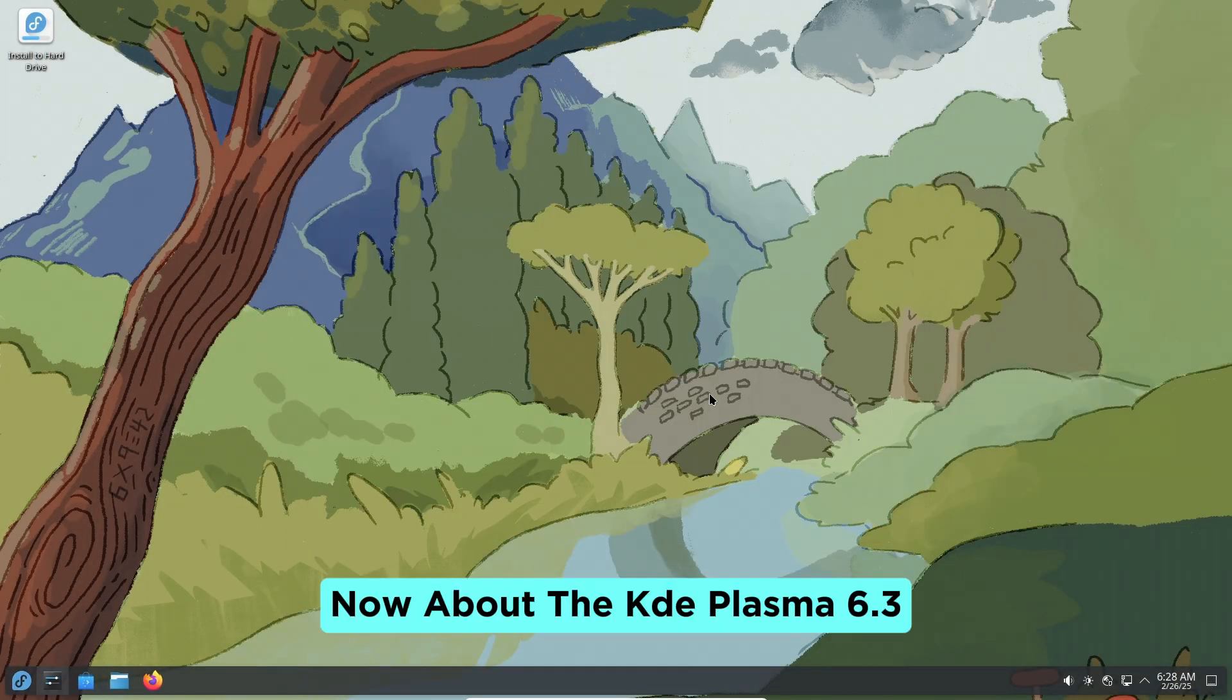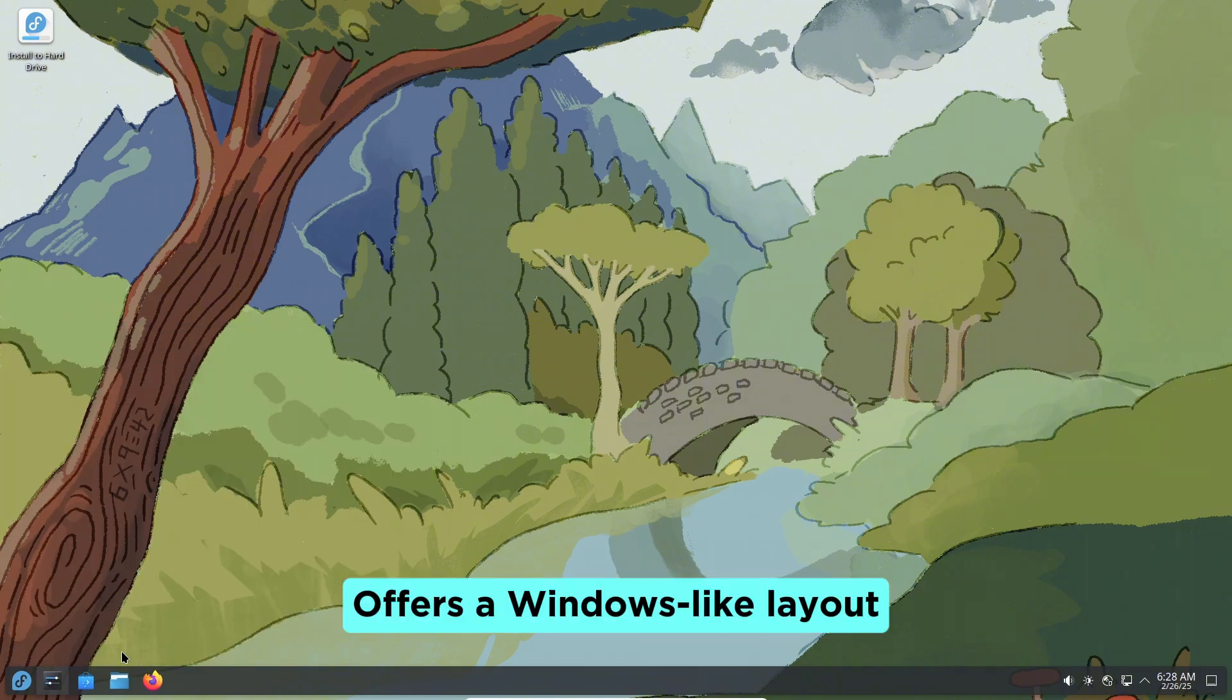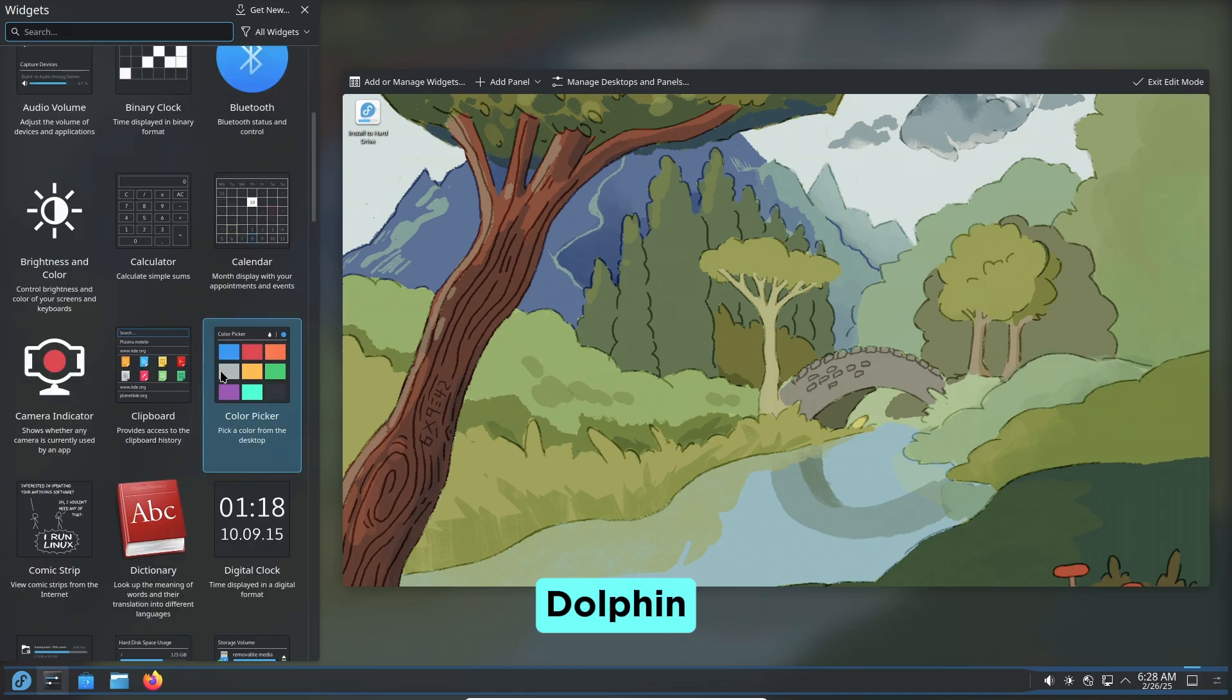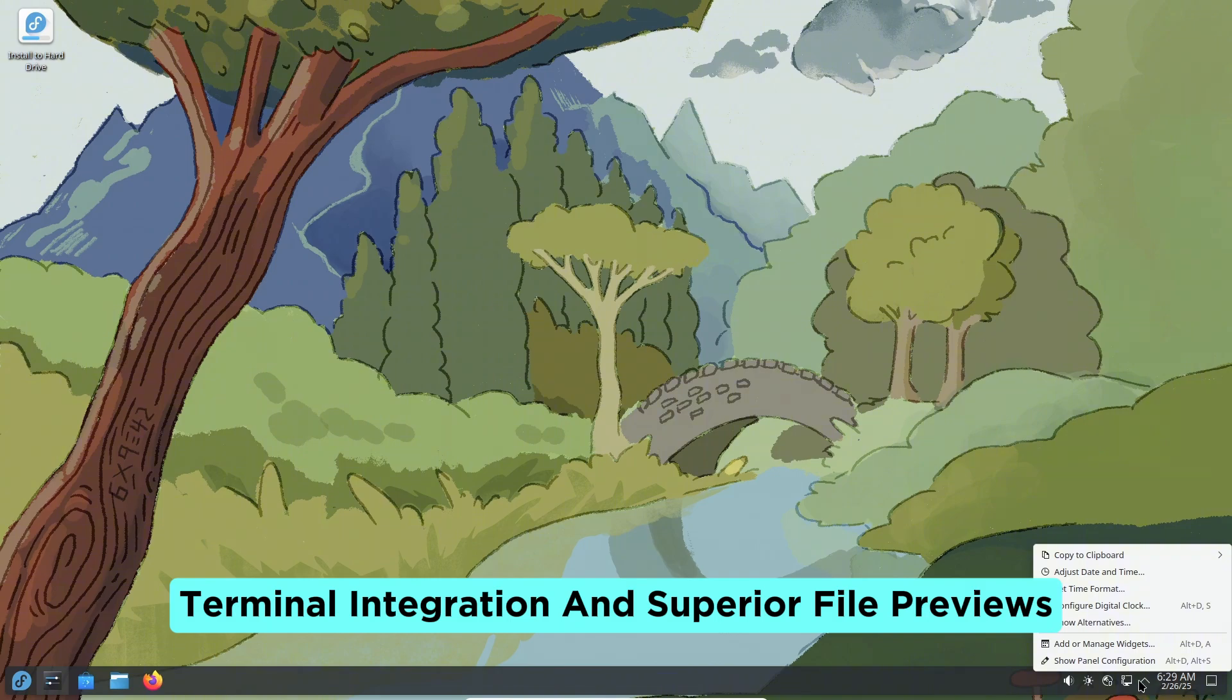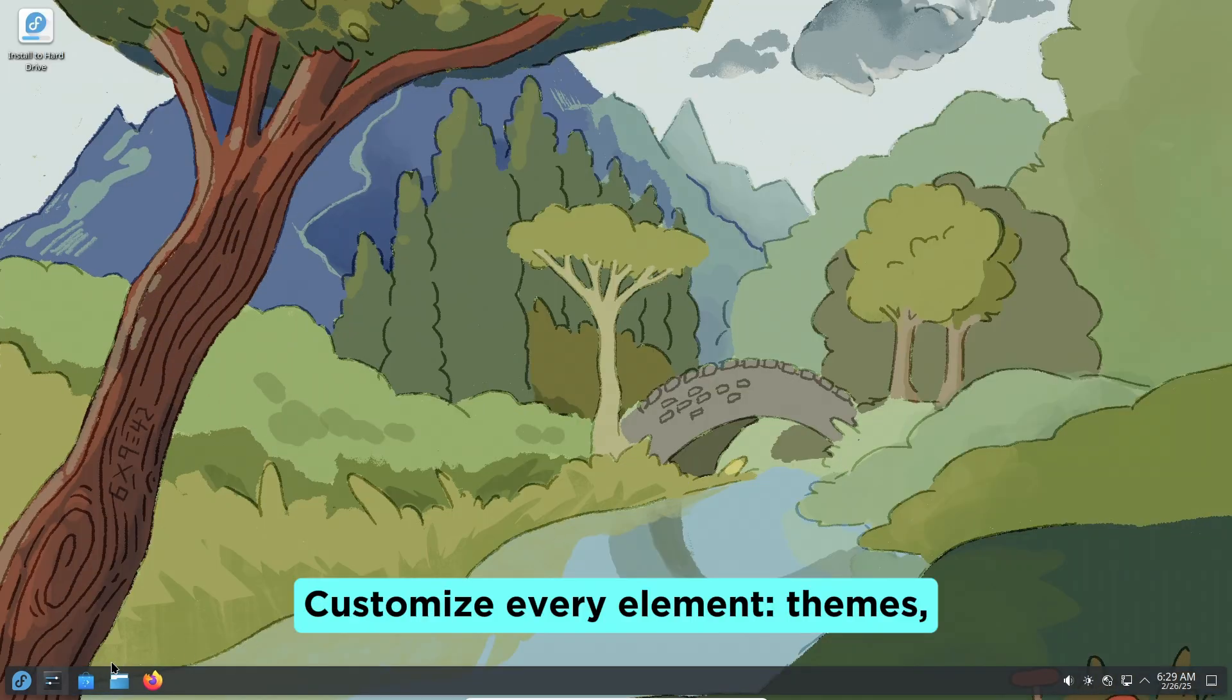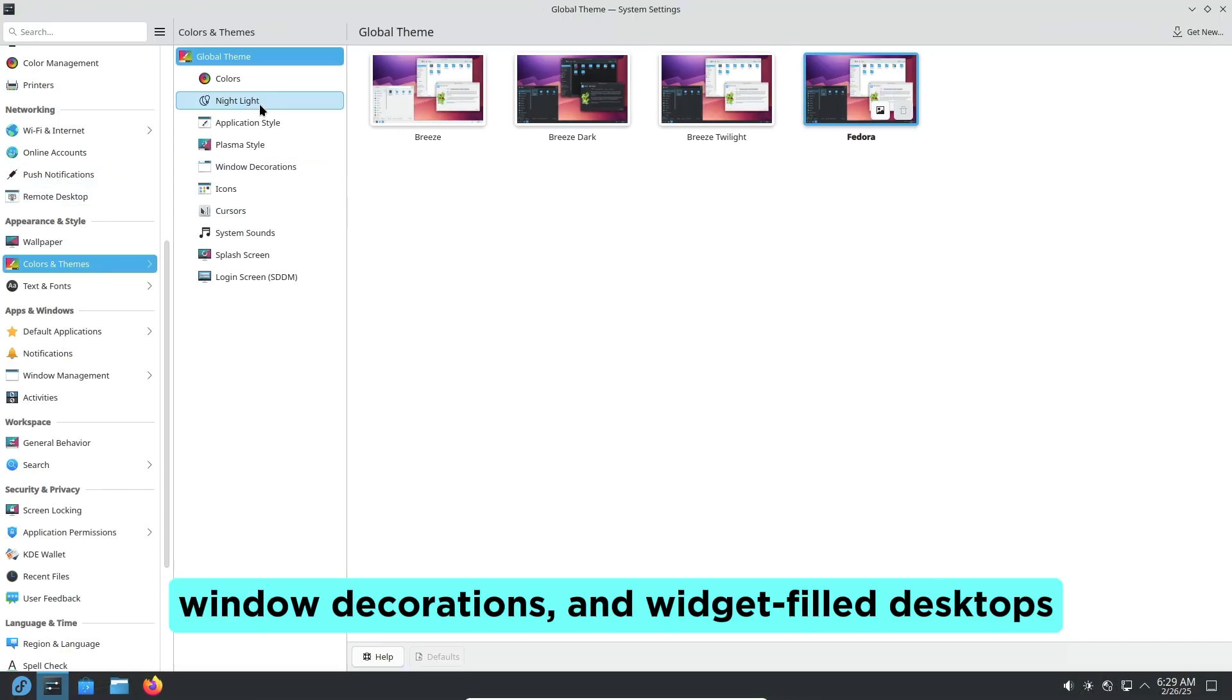Now about KDE Plasma 6.3. It offers a Windows-like layout with traditional panels and widgets. Dolphin File Manager remains a standout, featuring split views, terminal integration, and superior file previews. Customize every element: themes, window decorations, and widget-filled desktops.